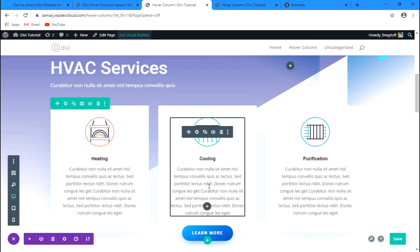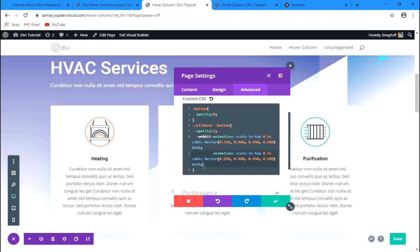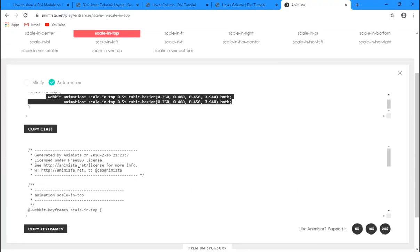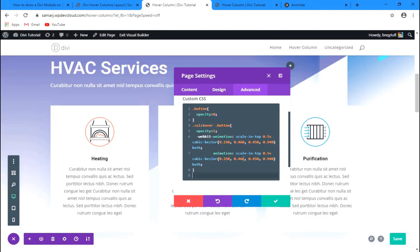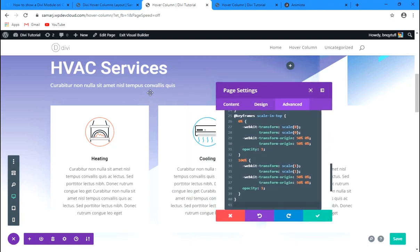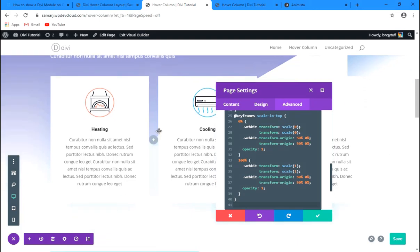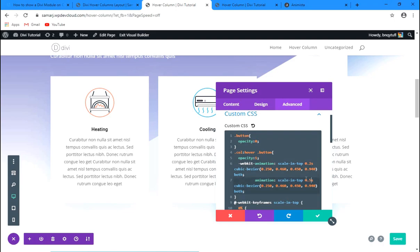Copy the animation class name, then go back to the page we're editing and open the custom CSS area. Paste that animation class where we have the opacity set to one. Then scroll down to copy the keyframes — that's the main thing — and paste it below the existing CSS for the animation to work. Now look at that — it's coming in with animation!